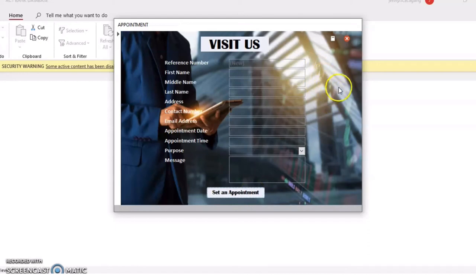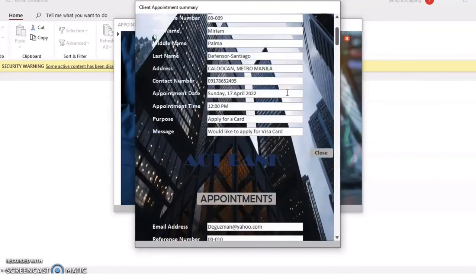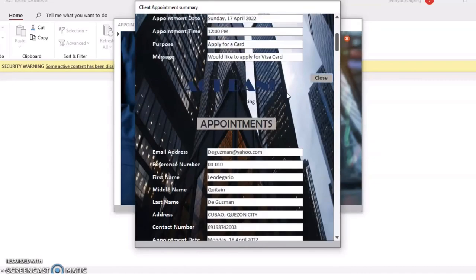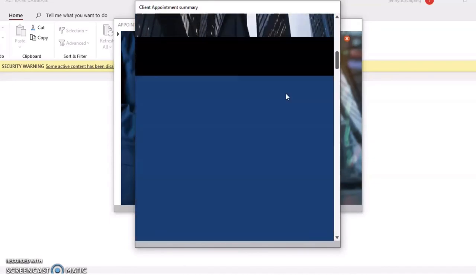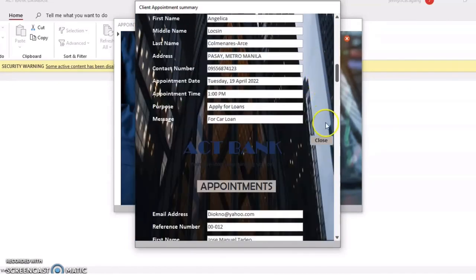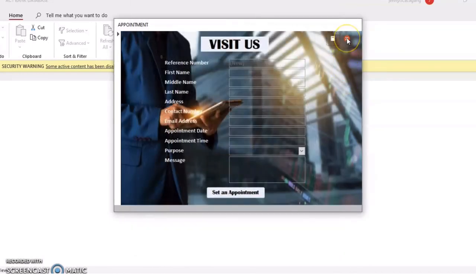To check if your appointment was recorded, click the little notebook icon in the upper right corner. You can see appointments booked by other clients as well as yours. After that, click the close button and you're done.